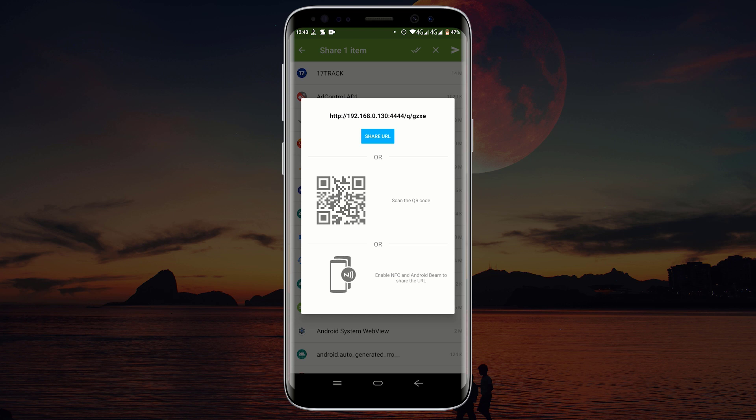So that is how you transfer any file wirelessly between your Android phone and your computer. With this, you can transfer files between multiple devices as well. Thank you.